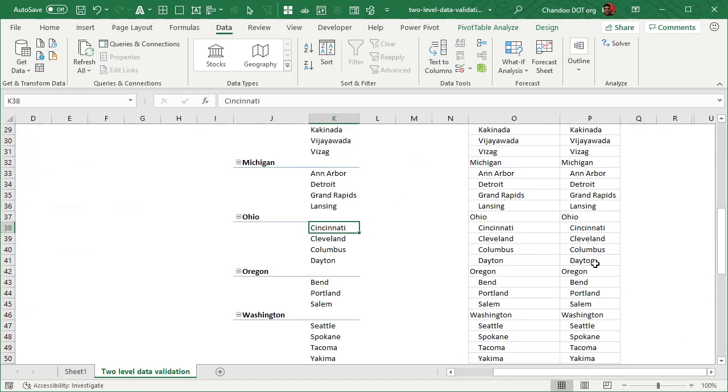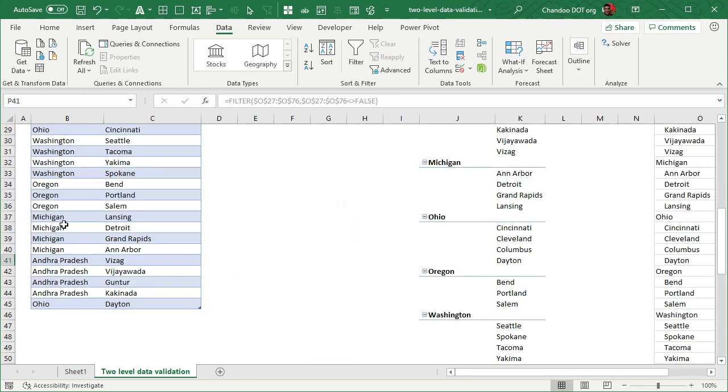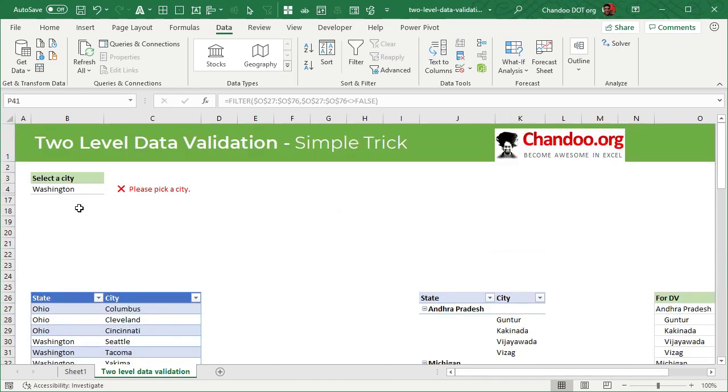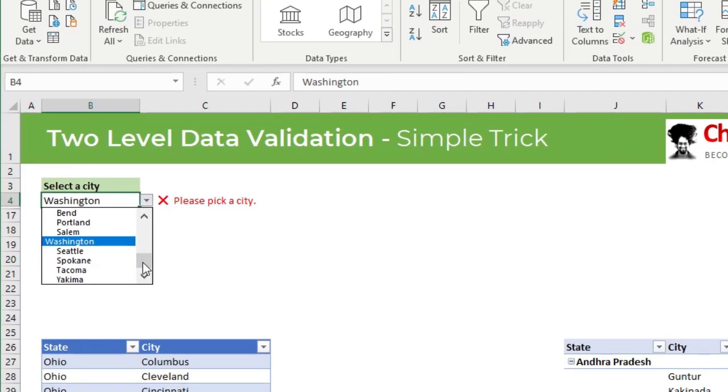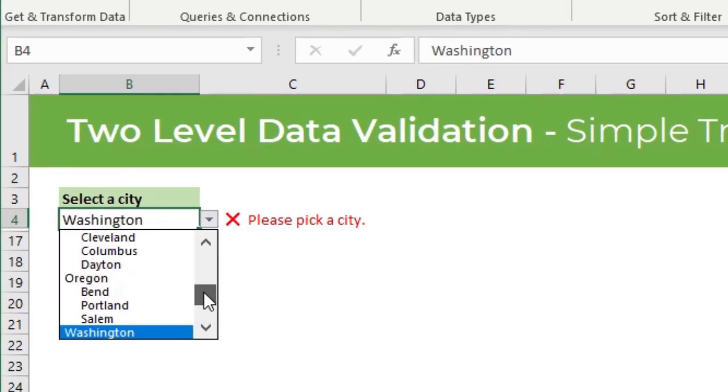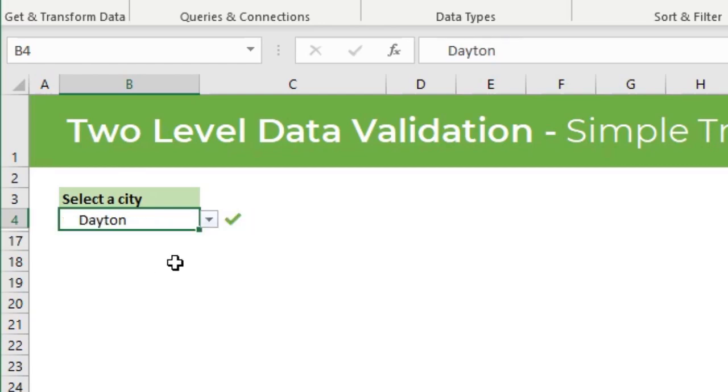And now our data validation shall have wherever there is Ohio with those options. I can pick Dayton as well. So that's how it is done.